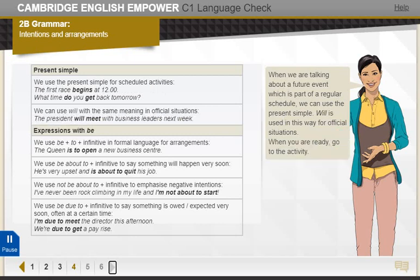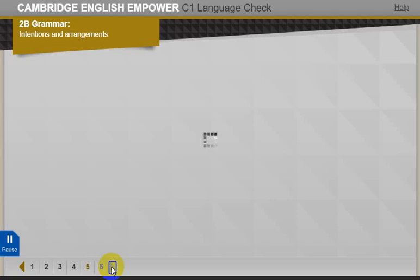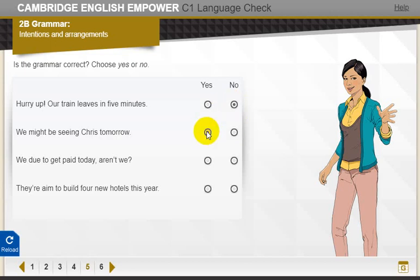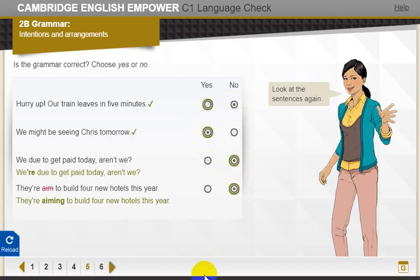When you are ready, go to the activity. Is the grammar correct? Choose yes or no. Look at the sentences again. We say: 'We're due to get paid today, aren't we?' and 'They're aiming to build four new hotels this year.'